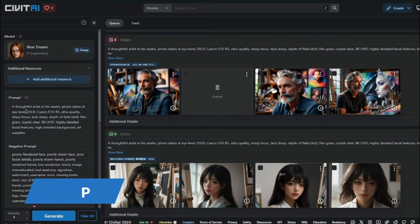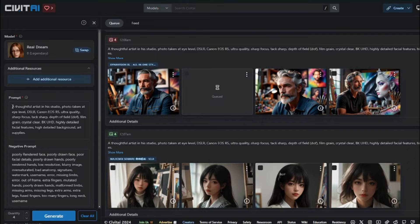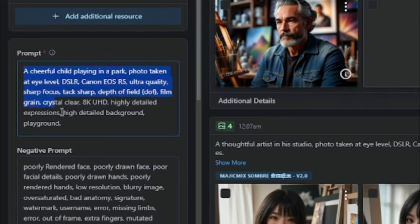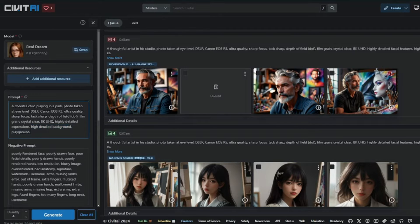Next, we have the option of prompt and negative prompts. The prompt formula for Civit AI is very similar to Stable Diffusion: first you provide the subject, then perspective, then equipment, then image quality, and then details. For example: 'a cheerful child playing in a park' (subject), 'photo taken at eye level' (perspective), 'DSLR Canon EOS R5' (equipment), 'ultra quality, sharp focus' (image quality), and 'high detail background, playground' (details).